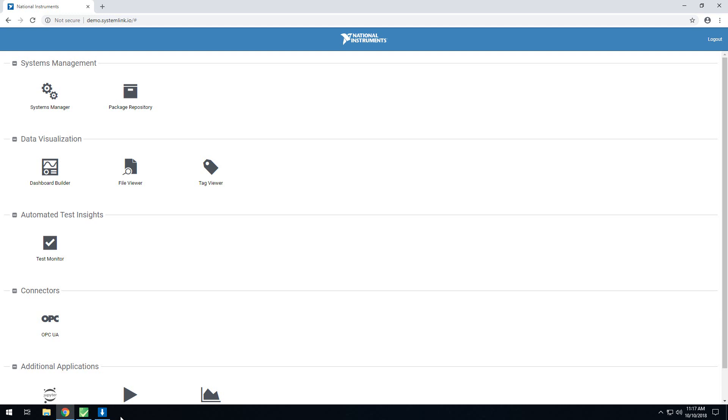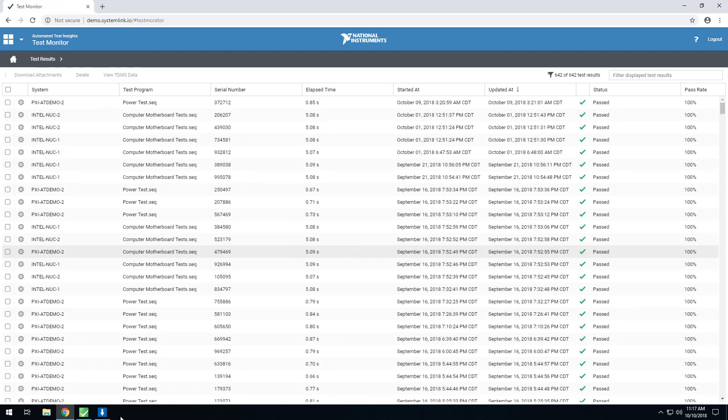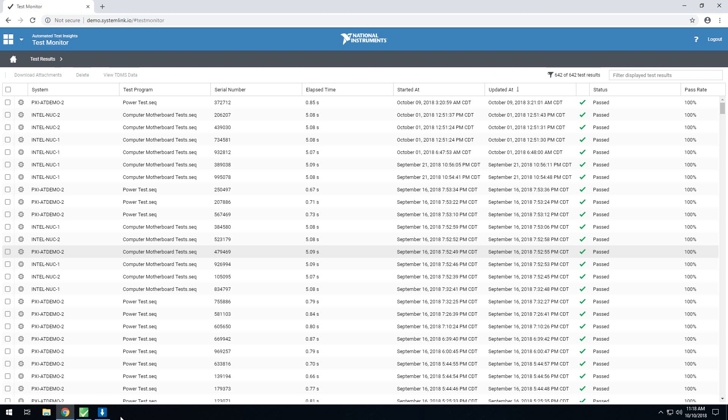Once you install the test module, the first thing you'll see is the test monitor application, which will be added to your SystemLink server. Once you open the application, the first thing you'll be greeted with is a grid of all of the test sequences that are running on clients that have elected to report to the SystemLink server.